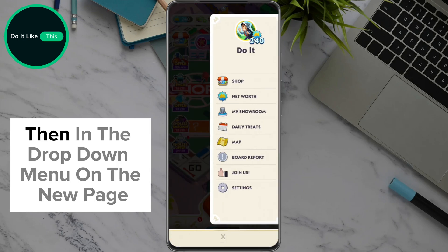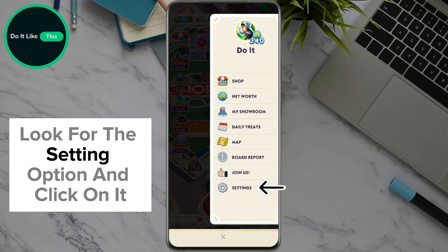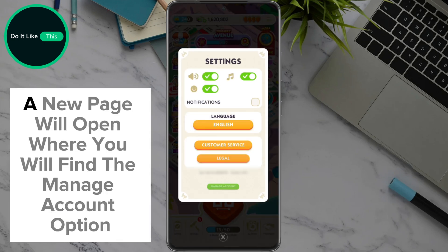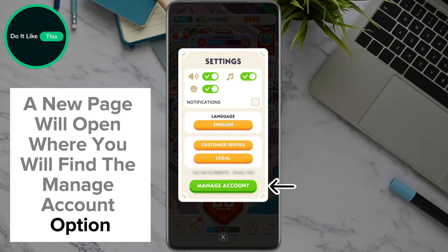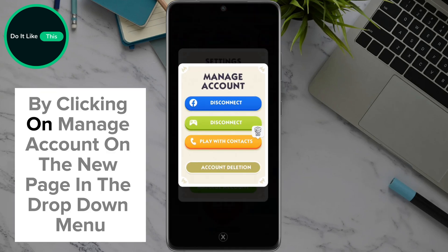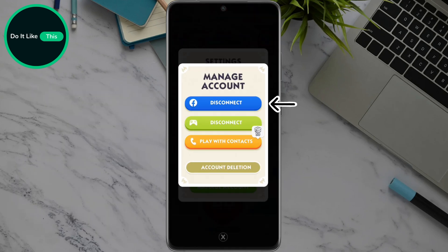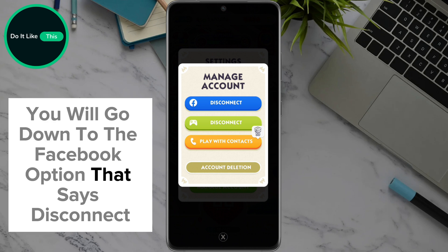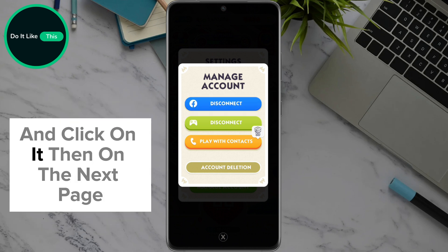Then, in the drop-down menu on the new page, look for the Settings option and click on it. A new page will open where you will find the Manage Account option — click on it. Then scroll down to the Facebook option that says Disconnect and click on it.